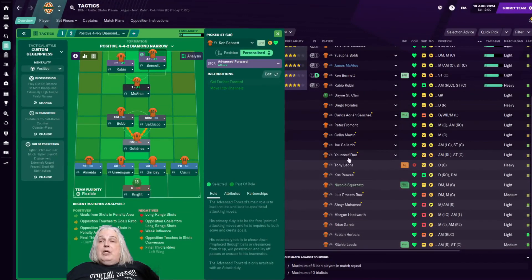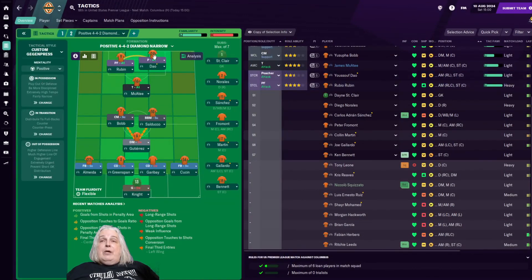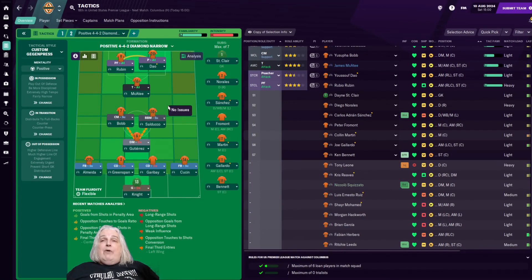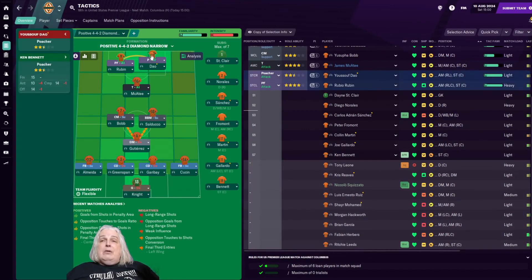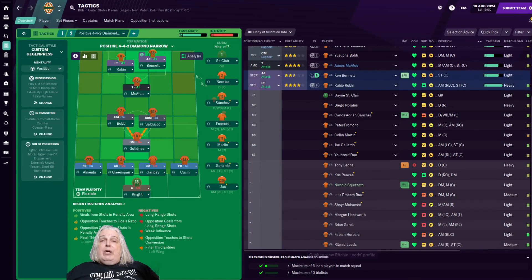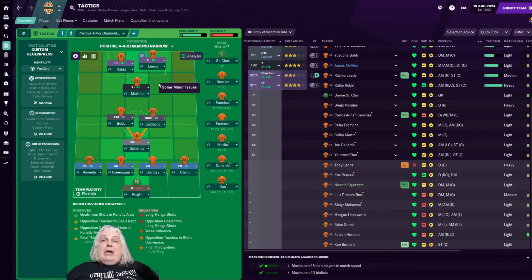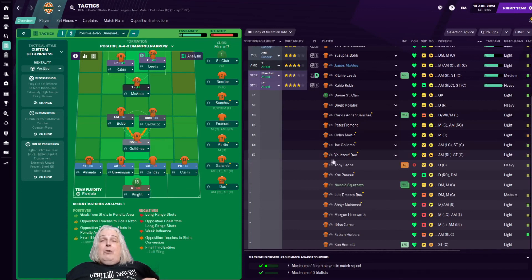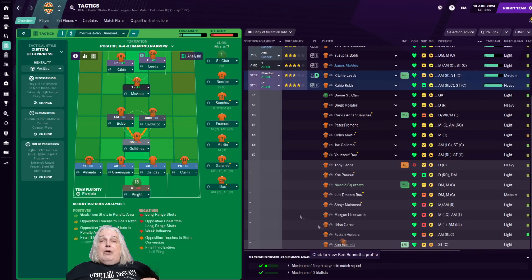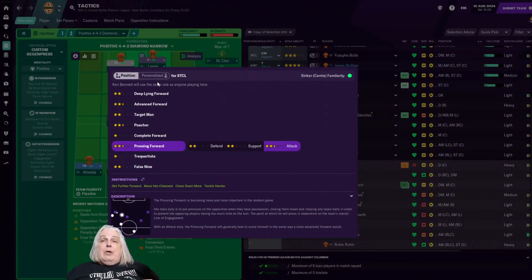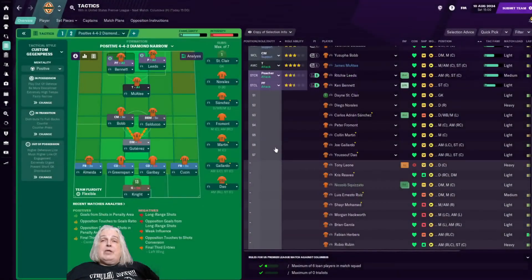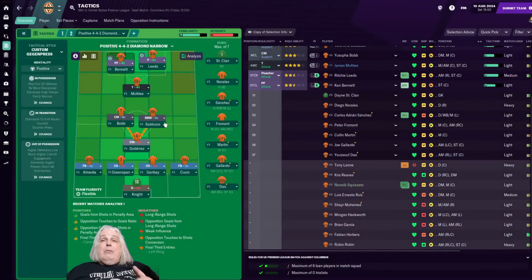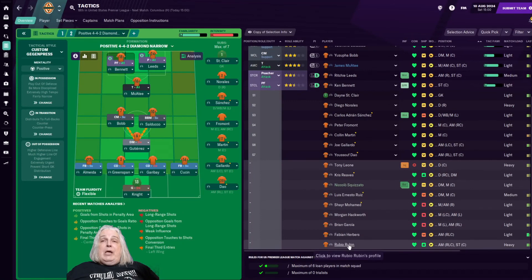Now watch what happens when I change, say, we've got Yusuf Dow in there. He's a Poacher, so I can leave him alone, or I could set him to Personalize. If I then bring in Ken Bennett, it switches automatically to Advanced Forward. If I need to bring in Richie Leeds, it switches automatically to Poacher. And what's cool about this is you can do this for any position on the pitch for any player. So you can, for instance, if I want to bring Ken Bennett on over here, I'm going to want him to be a Pressing Forward. So I'm going to Personalize that and say that I want him to be a Pressing Forward on this side. Just in case, for some reason, it's not Rubin playing there.